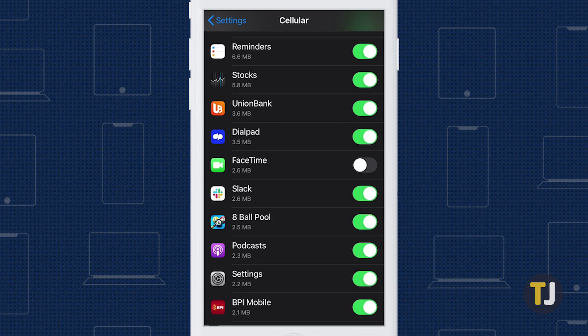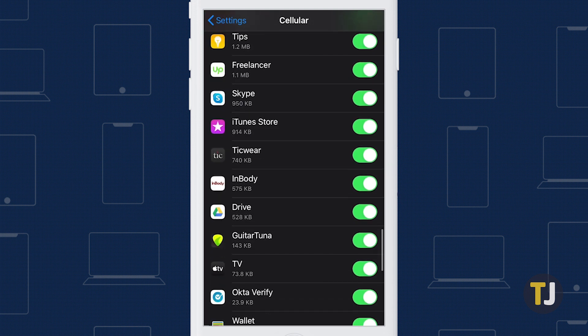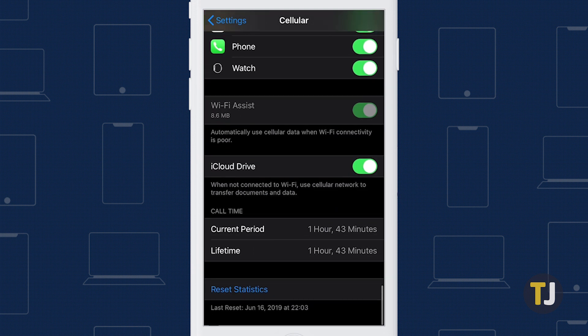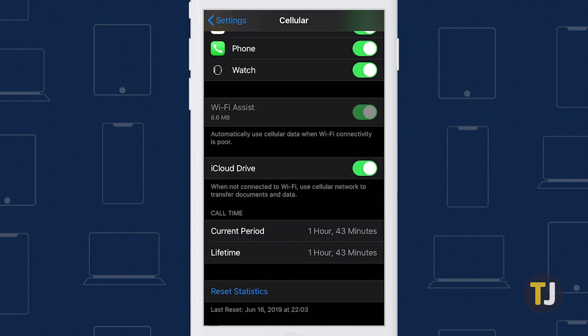It's also worth noting that, by default, your iPhone doesn't automatically reset your data counts unless you sync to your cellular plan with your phone. So the data listing you see here may represent the lifespan of your phone if you don't regularly reset your data usage. You can start resetting your data usage by scrolling all the way to the bottom of this menu and selecting Reset Statistics.